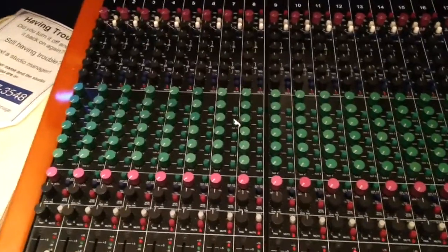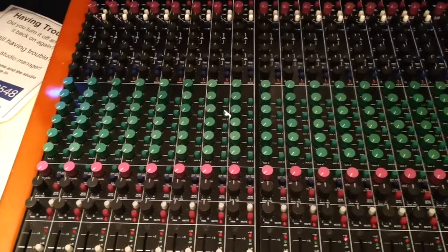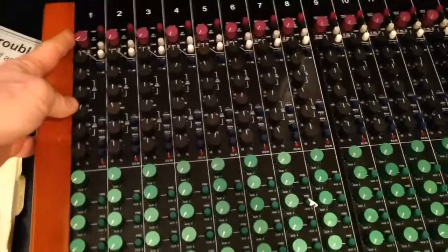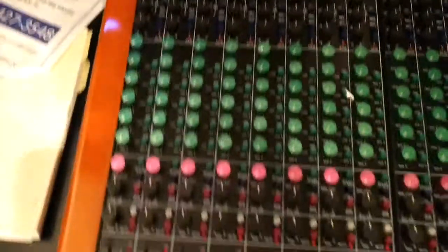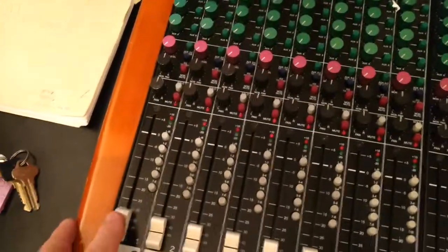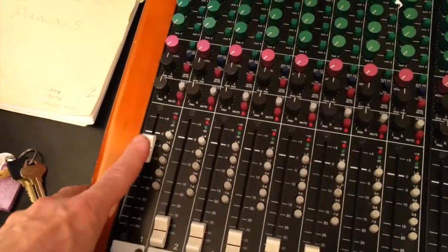This video will walk you through headphones on the Toft. You'll have your signal coming in here, being sent to the multitrack here.